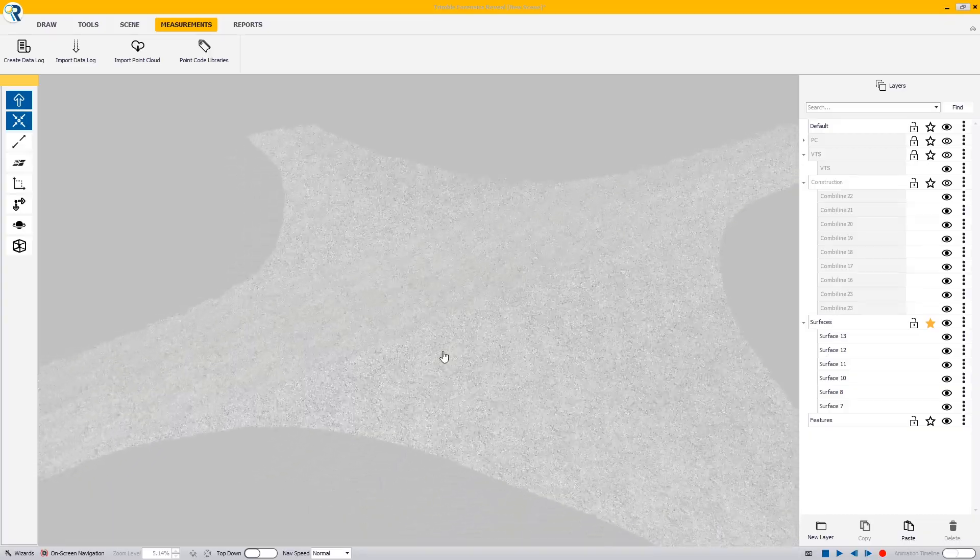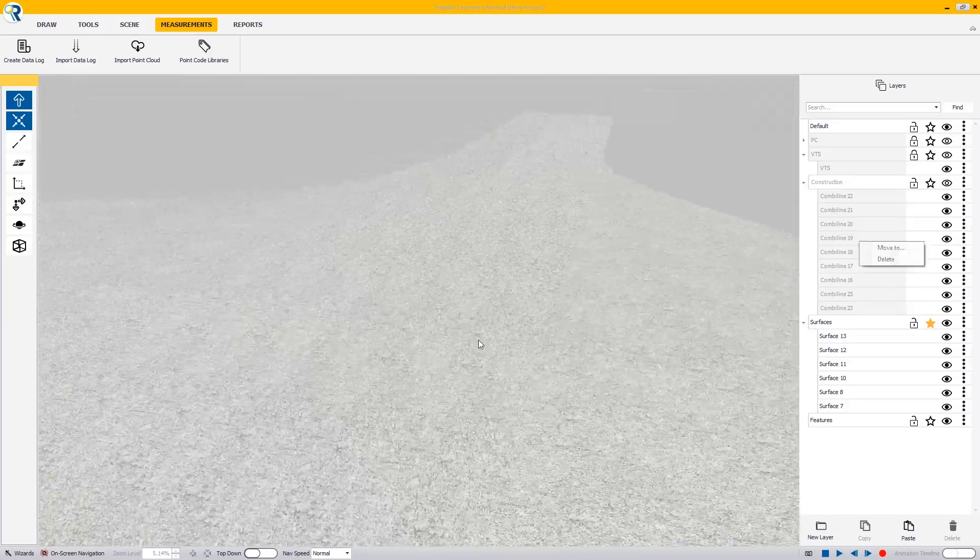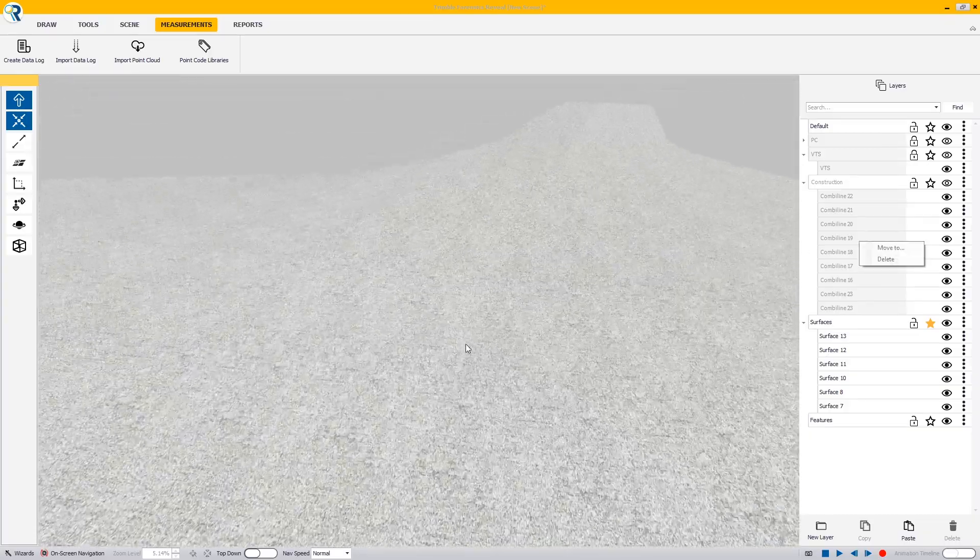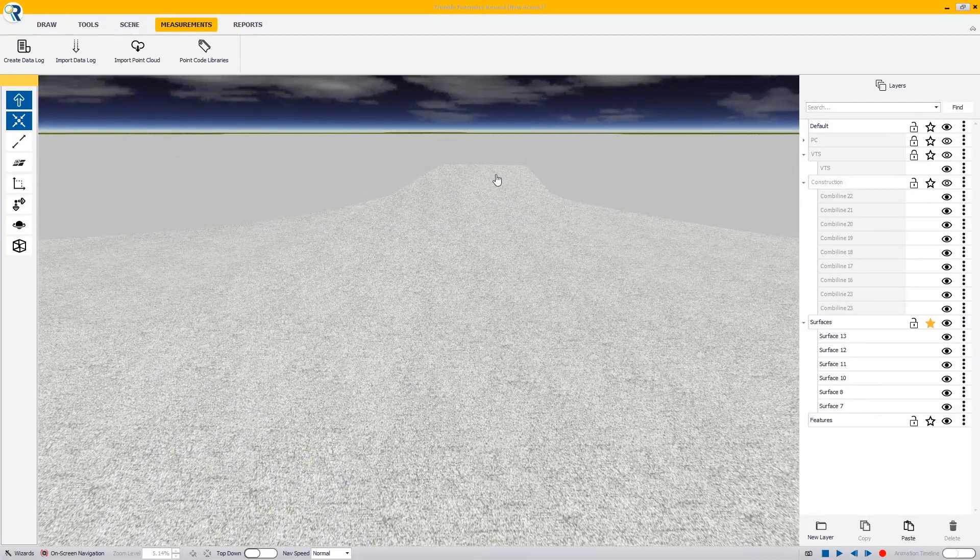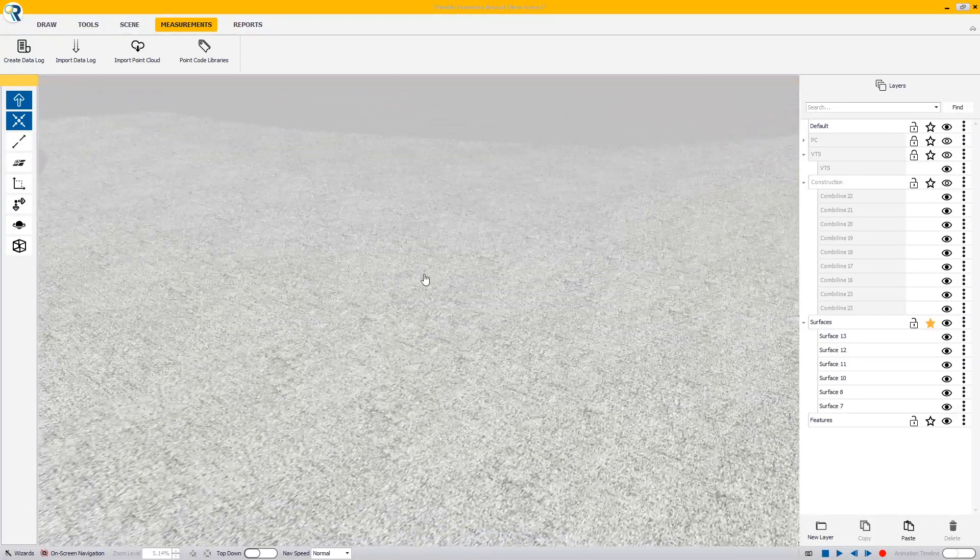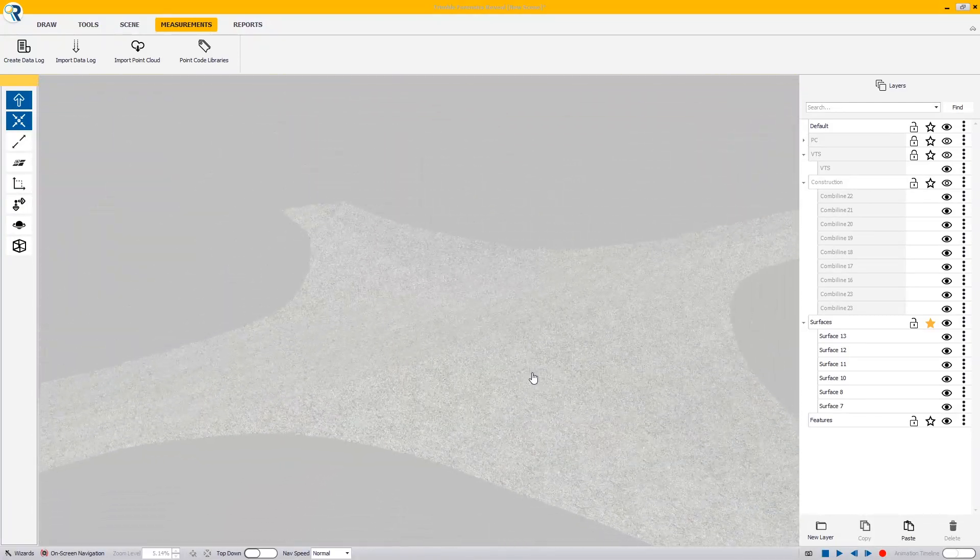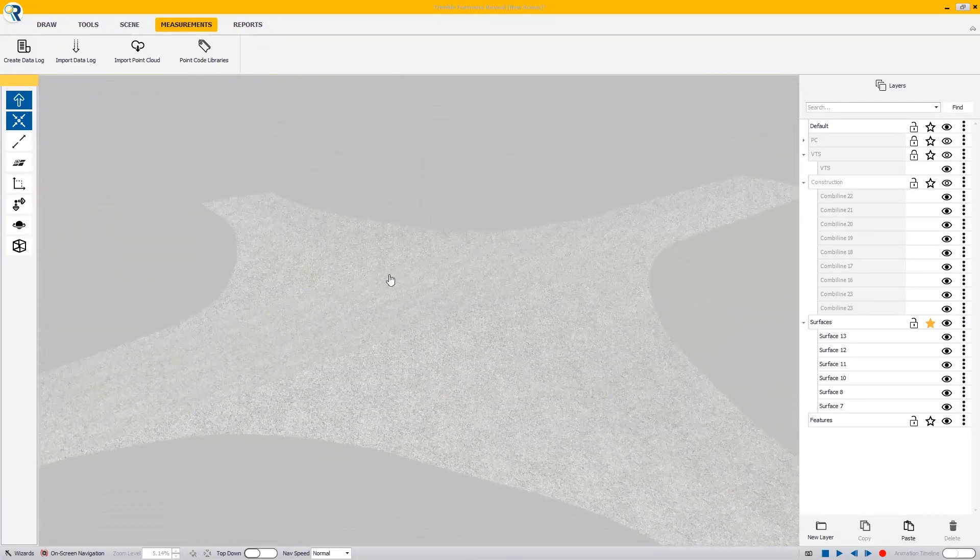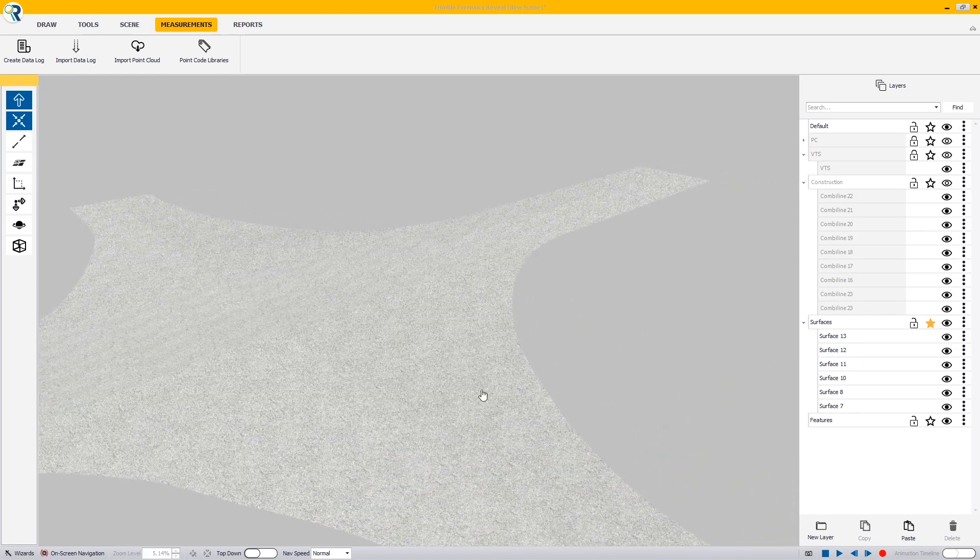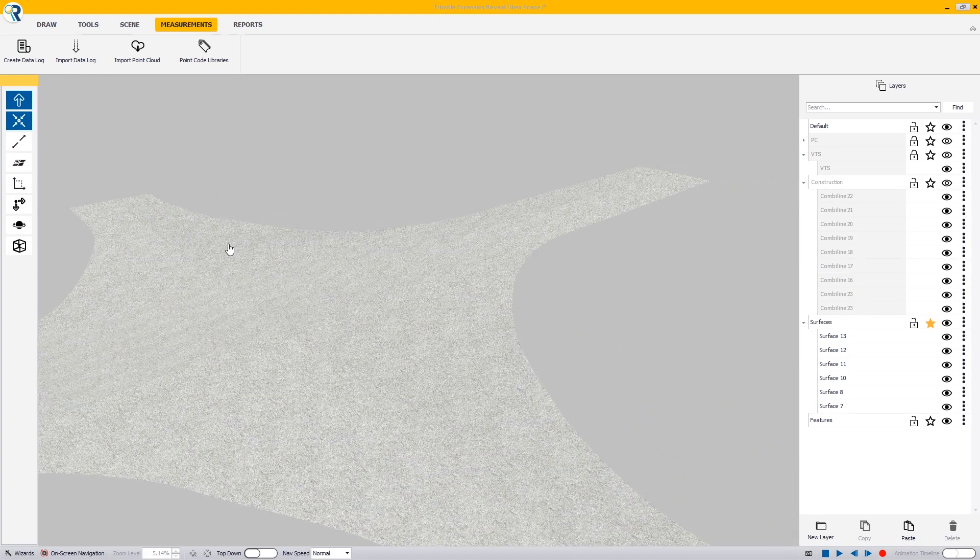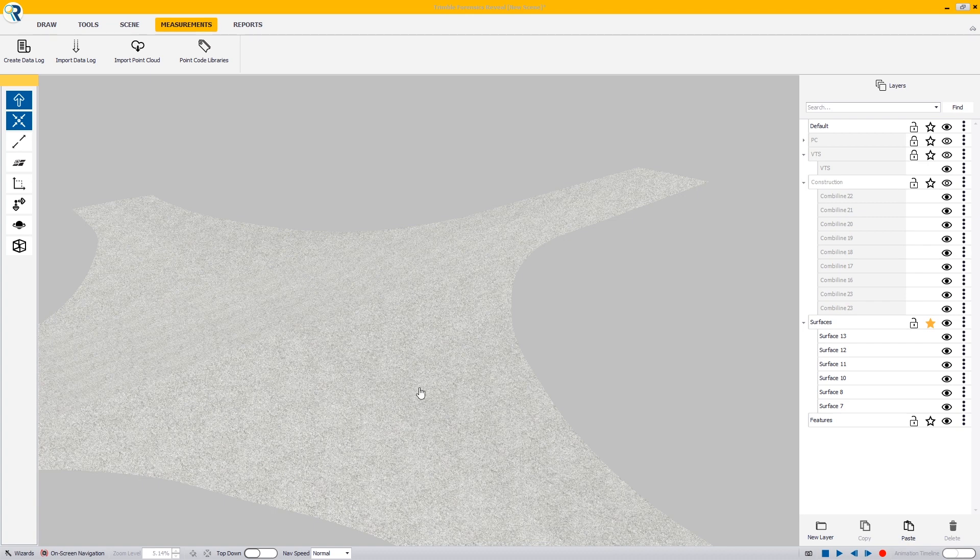For this example, there isn't a whole lot of topography to worry about. The roads have a little bit of crown to them, but not a whole lot. I found that this method does work well if you've got two very crowned roadways that come together and you need to preserve that crown as it intersects one another.